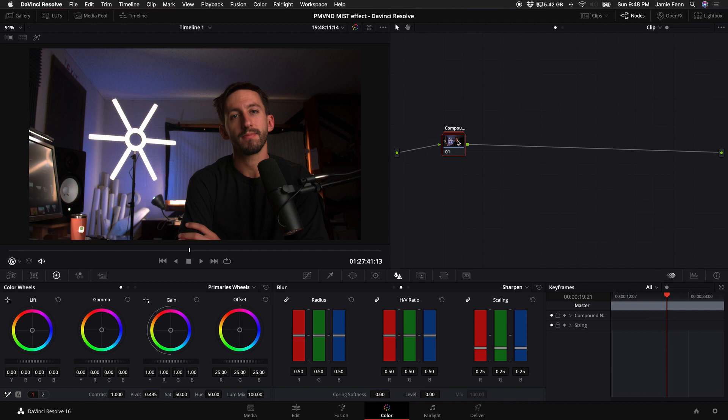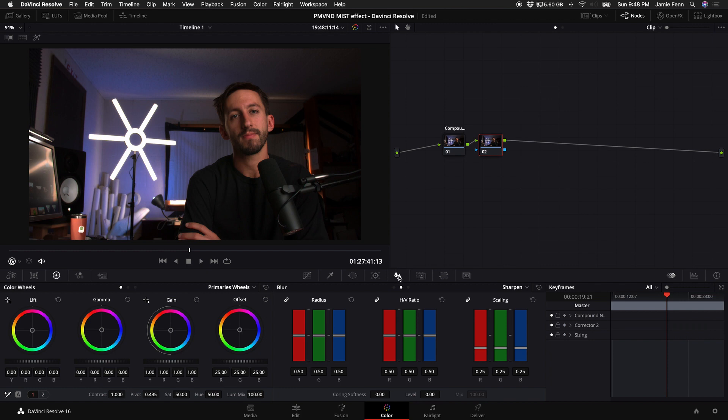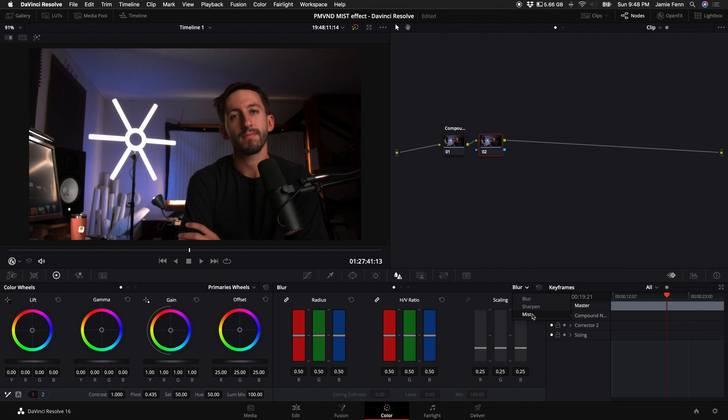So let's go ahead, hold down alt or option on your keyboard, and then press S to add a new node. With that new node selected, come down here to where the teardrop icon and triangle icon is. By default, it should be blur. You want to select blur and then come down to where it says mist and select mist.